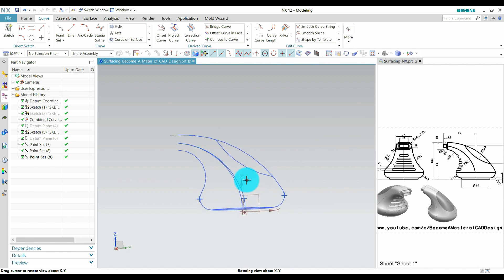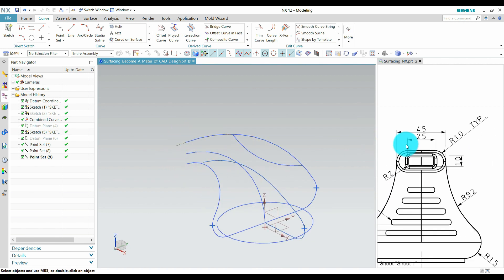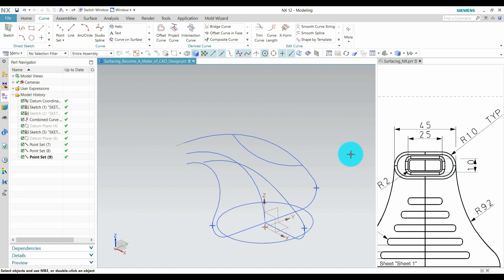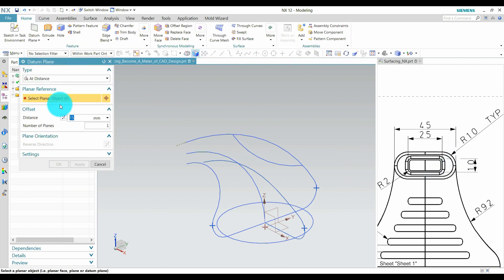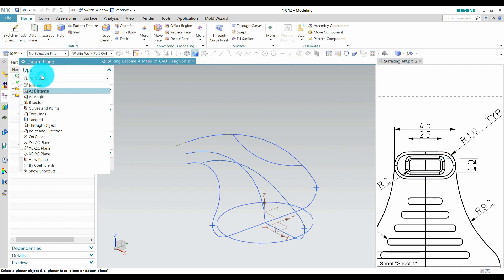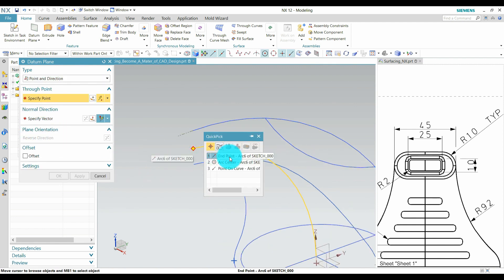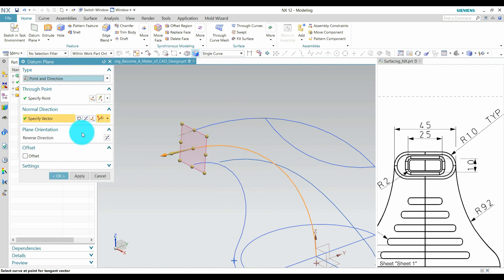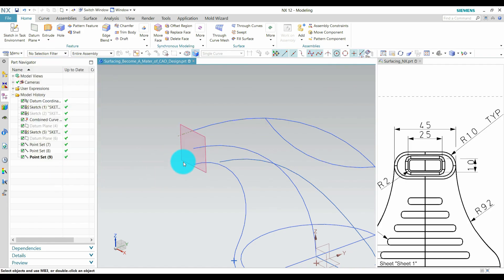After that, we need to create a plane here for creating this section. Creating this plane, go to datum. Here we select point and direction. Select a point and define a direction, this, opposite direction. This is OK.